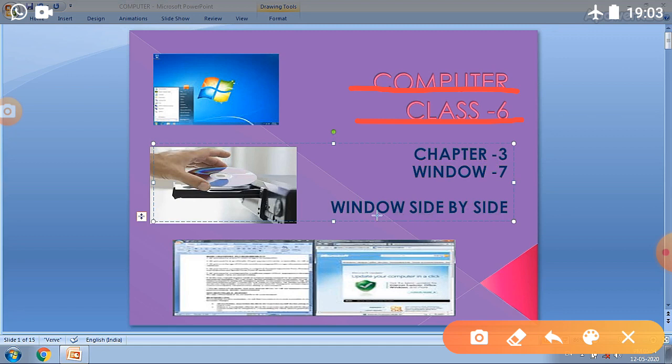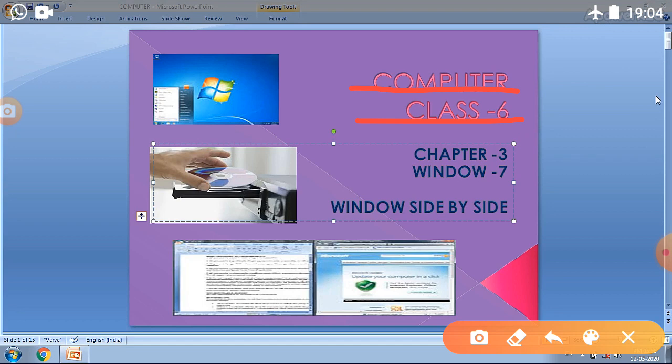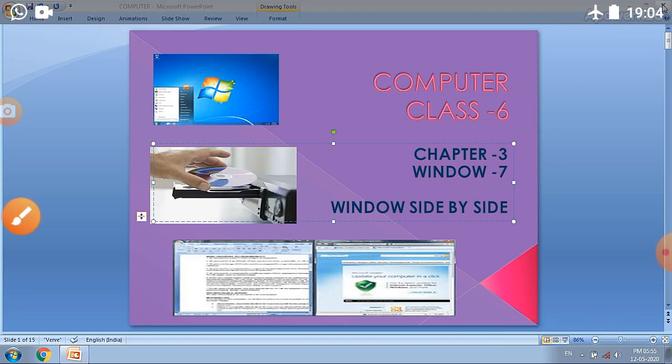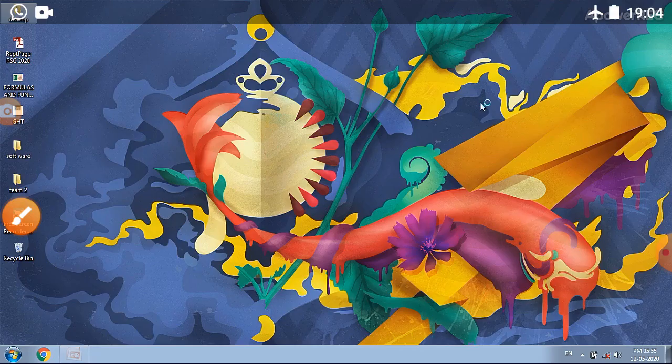In the previous video we understood this topic theoretically. Today we will understand this topic practically. For doing this, firstly we have to open two windows. Let's try to understand this topic with the help of practical demonstration.